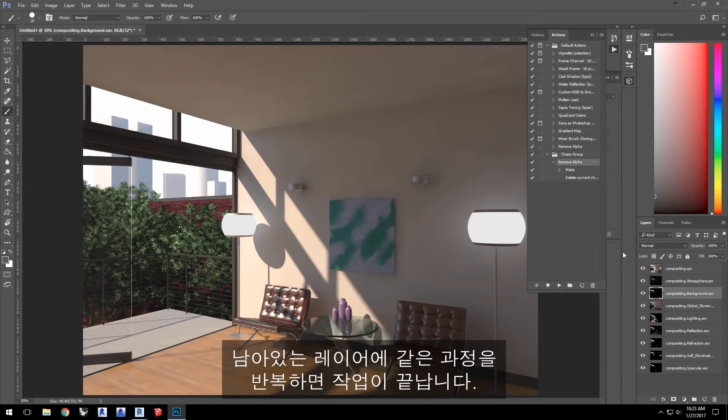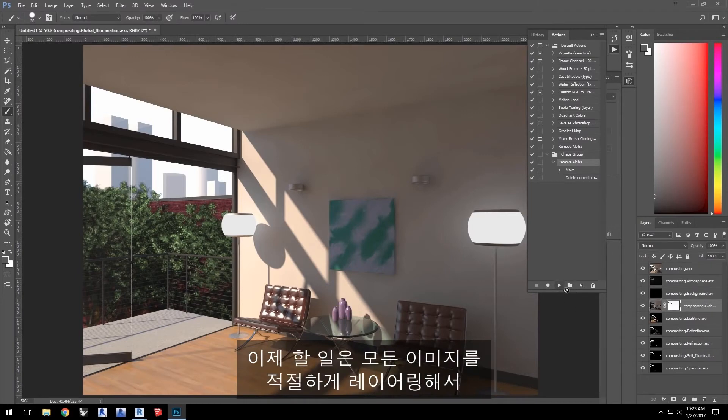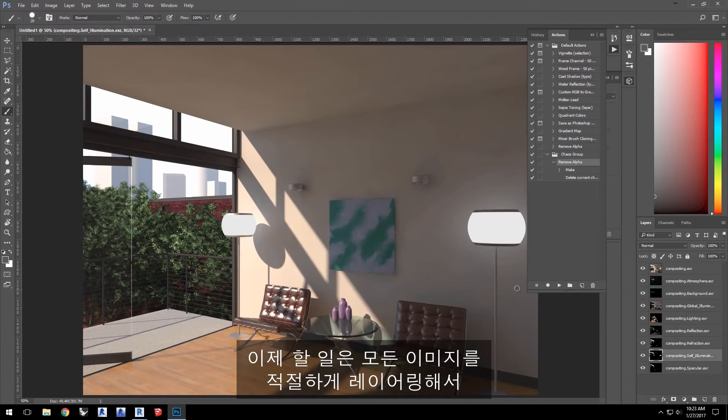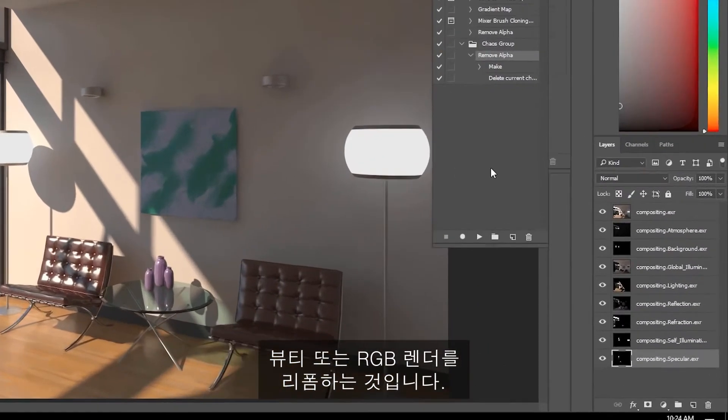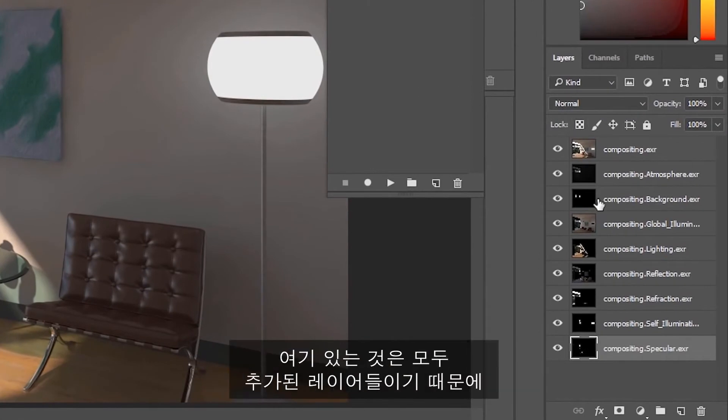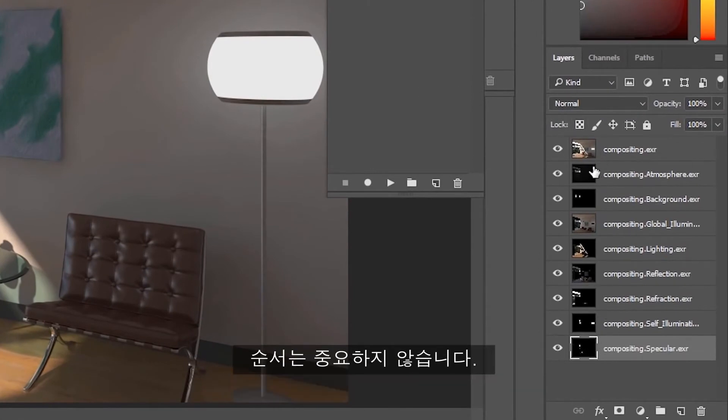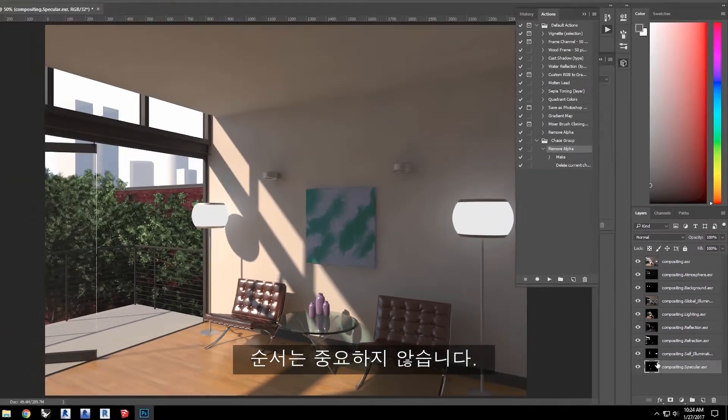Now, all you need to do is select the layer and then select Remove Alpha in the actions and click Play. Repeat for the remaining layers and you'll be all done.